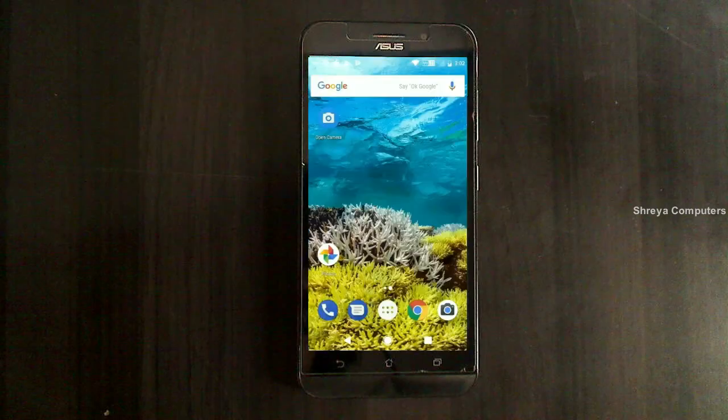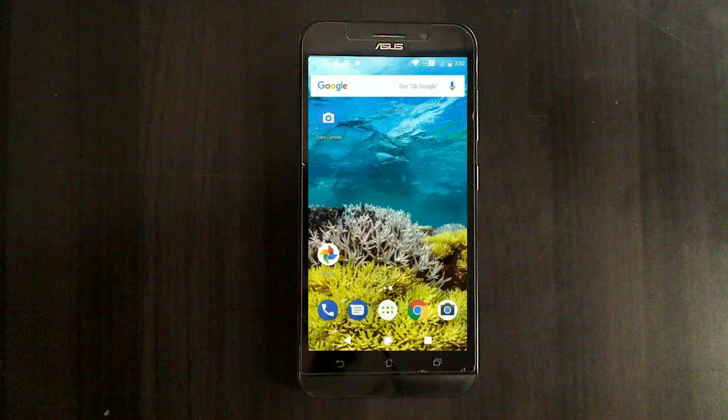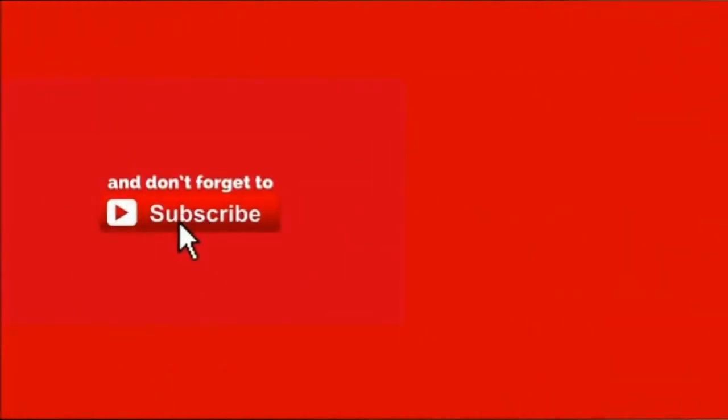So friends, this is a review of Android Oreo custom rom experience. Hope you like this video. If you have any doubts, you can ask me in comment section. So thank you friends. Bye bye friends.